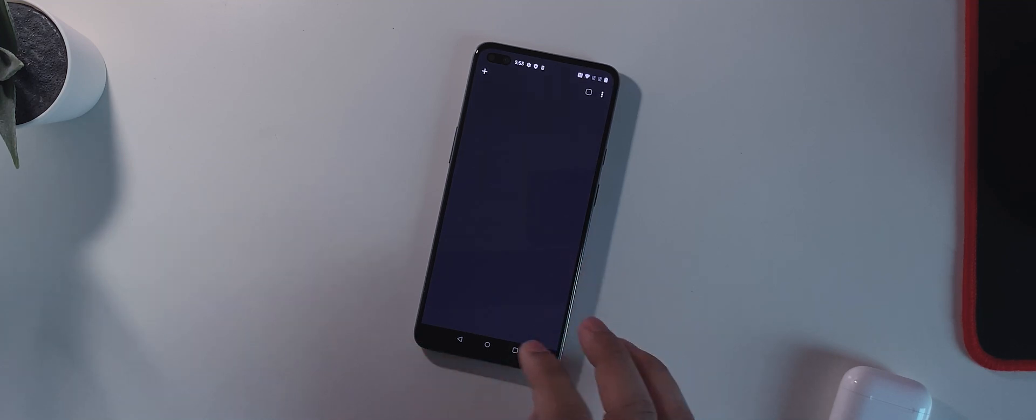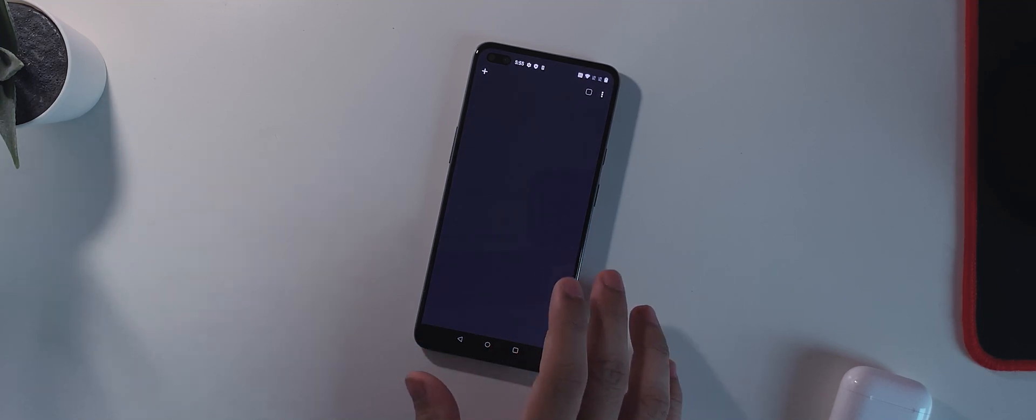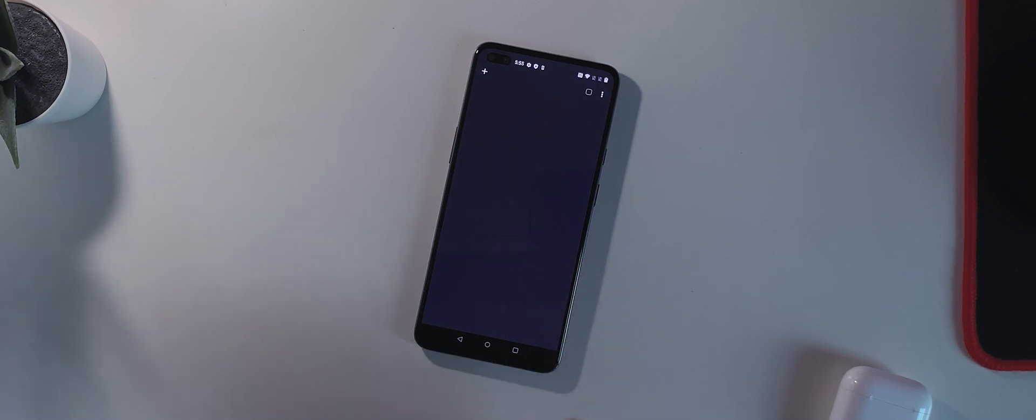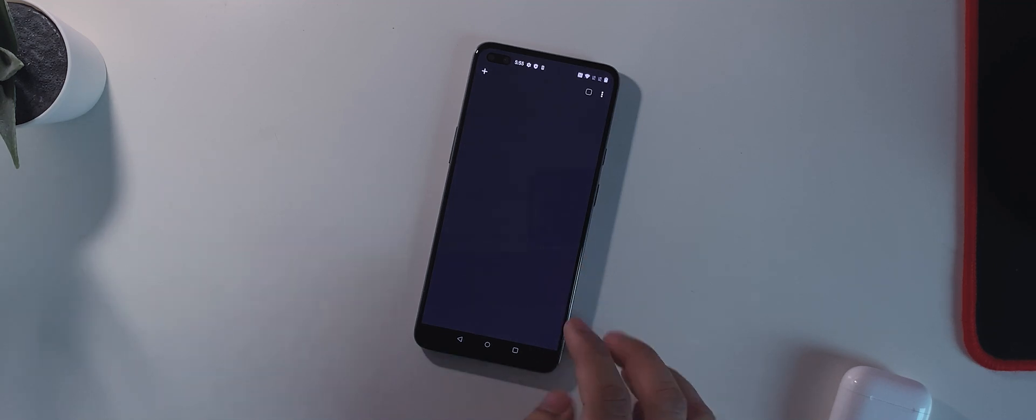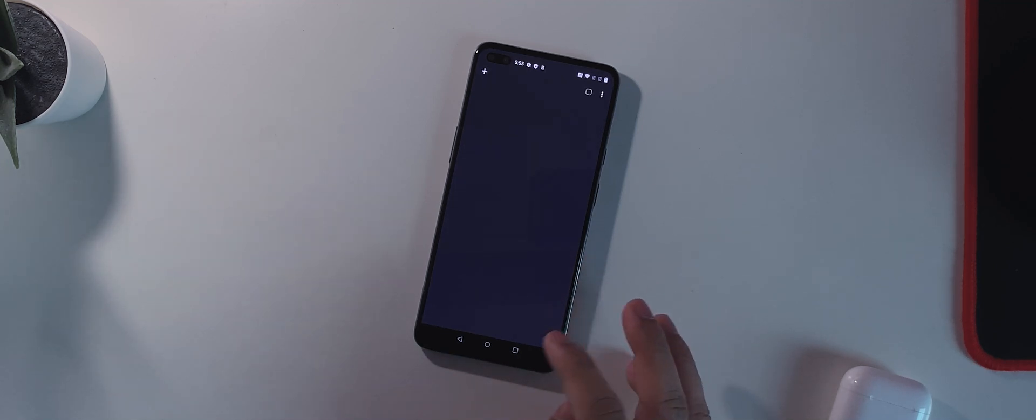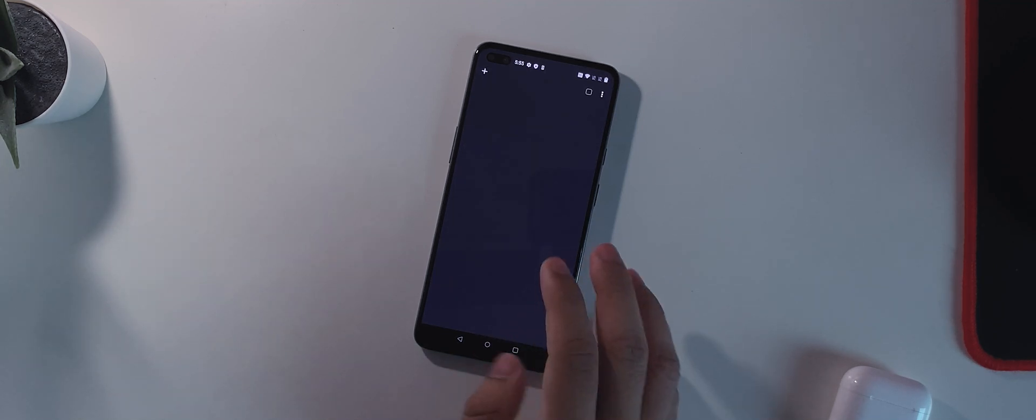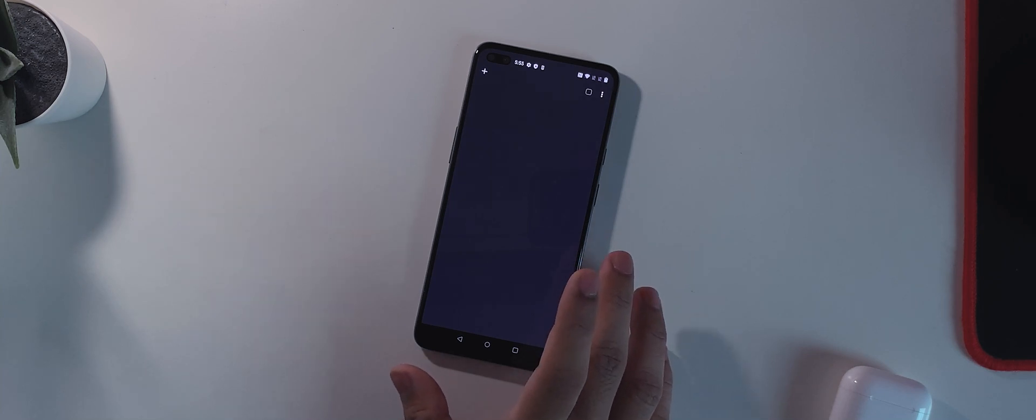But then again, this is a display issue. This will not be fixed through a software update and you guys have to keep that in mind. But yeah, let me know down in the comment section if you see any changes regarding the display or not. For me, again as I said, I never had the green tint issue.